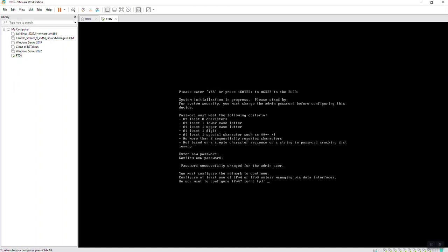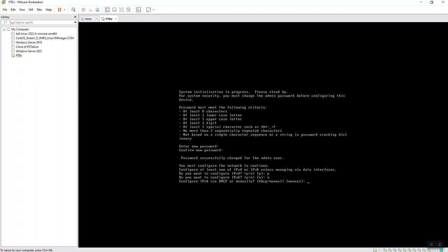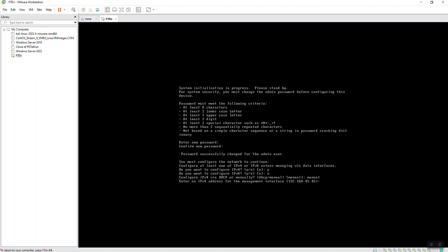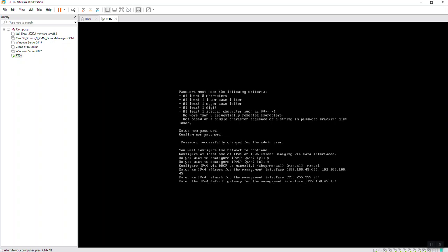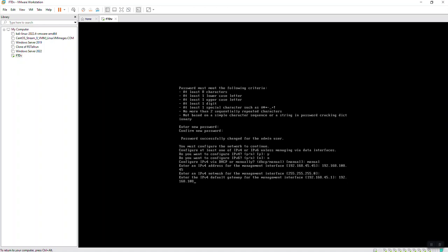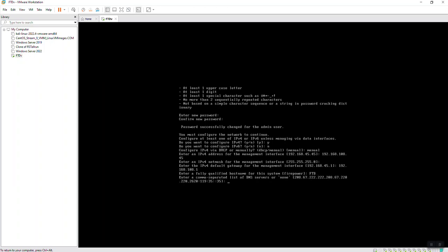When prompted 'Do you want to configure IPv4?', answer Yes. For the IPv4 management interface IP address, type 192.168.108.45. For the netmask, just press Enter to set the default. For the gateway of the management interface, type 192.168.108.1. For the hostname, just type FTD, then press Enter.